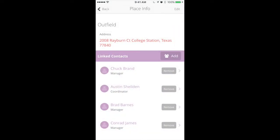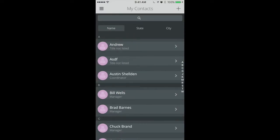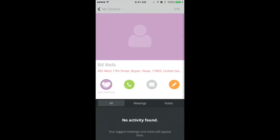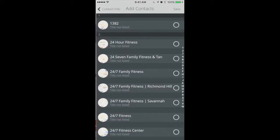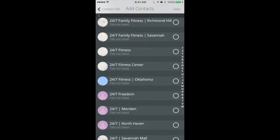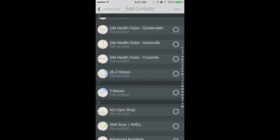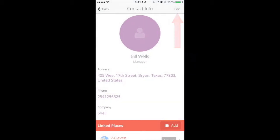To link contacts and places from the My Contacts page, select a name from your Contacts directory. Tap Info in the top right-hand corner and tap Add in the Linked Places section. Select as many contacts as you like and tap Save in the upper right-hand corner.